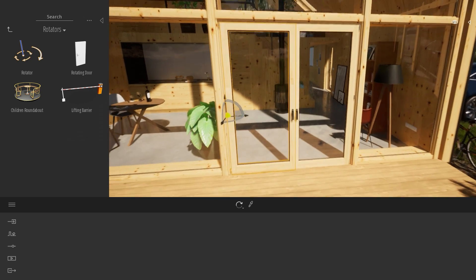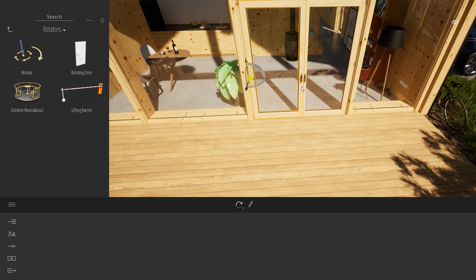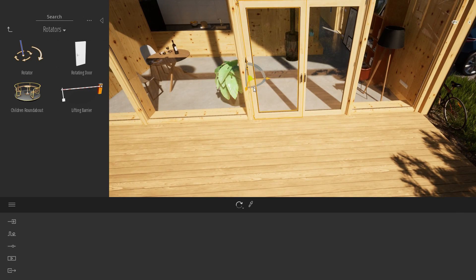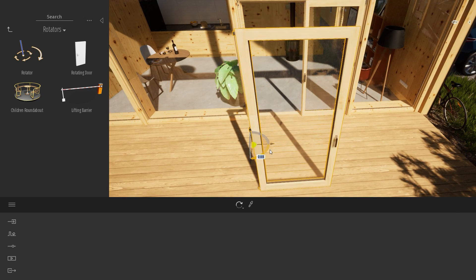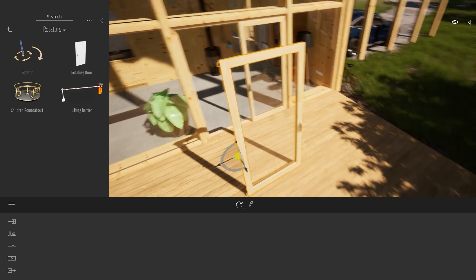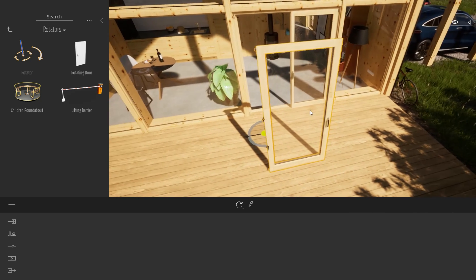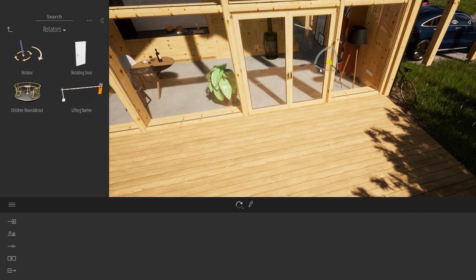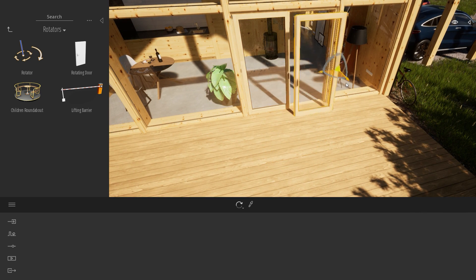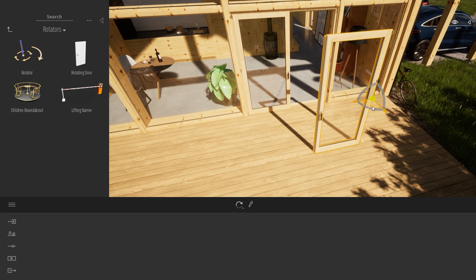First off, when you import your model, you need to keep the hierarchy of your model. So for example, here, as you can see, my door is detached from the rest of my project. Same thing for this one.